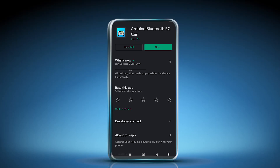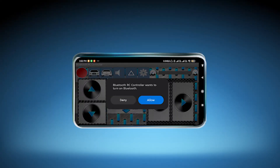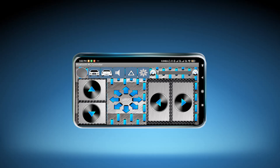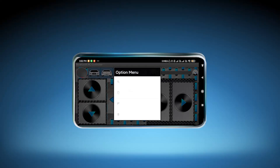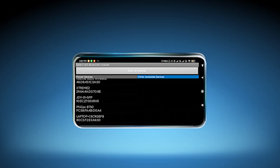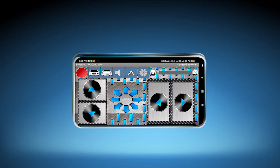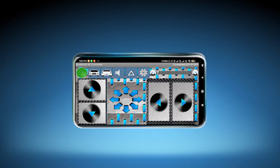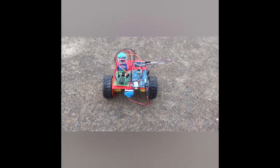The app is already installed. Click Open and allow it to connect to Bluetooth. Since it's already paired, click the connect option and select 'JDY31SPP' from the list. A green light will indicate that the Bluetooth has been successfully connected to the app. Now with this you can run the car.